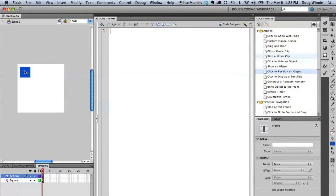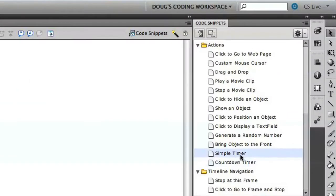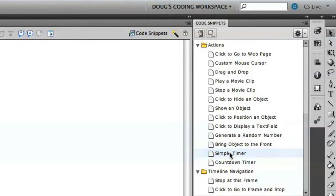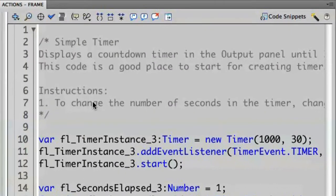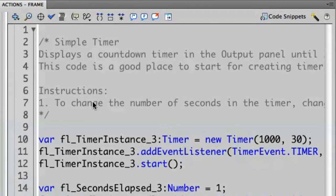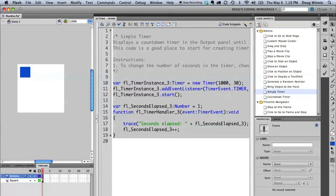Let's go ahead and first create the timer. Using the code snippets, I can select the simple timer. I'm going to select that code snippet and then say apply. Again, it's going to apply the code into our actions panel here.